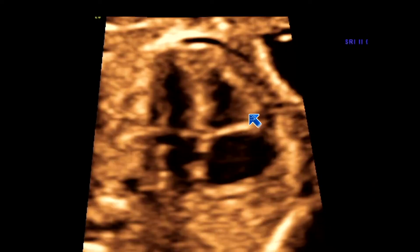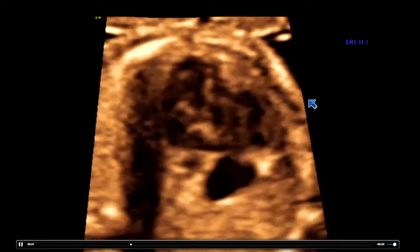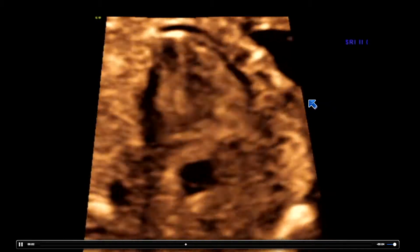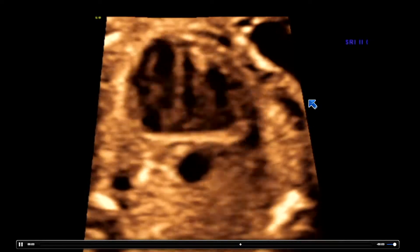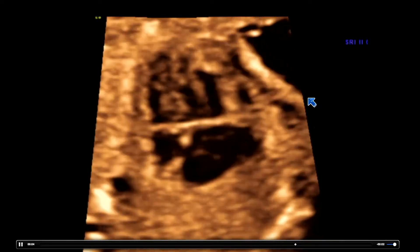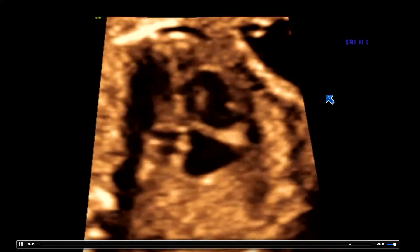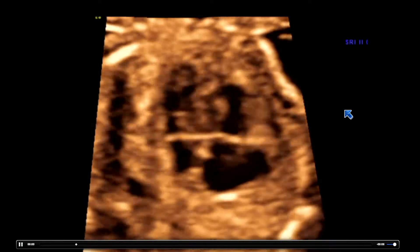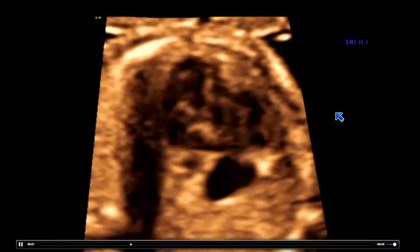Here again is a still image. If I get nothing across today, it's please save clips. We don't really see any offset of the AV valve here. But when I run it in motion, you can see it's a complete AV septal defect. So the lack of offset is the first clue in the still image.